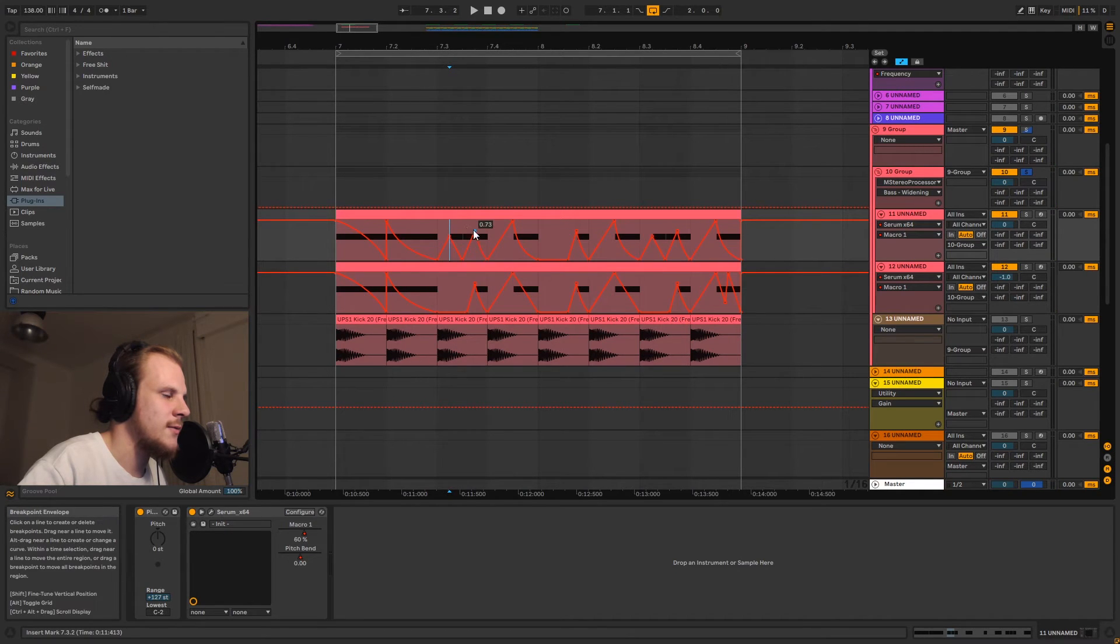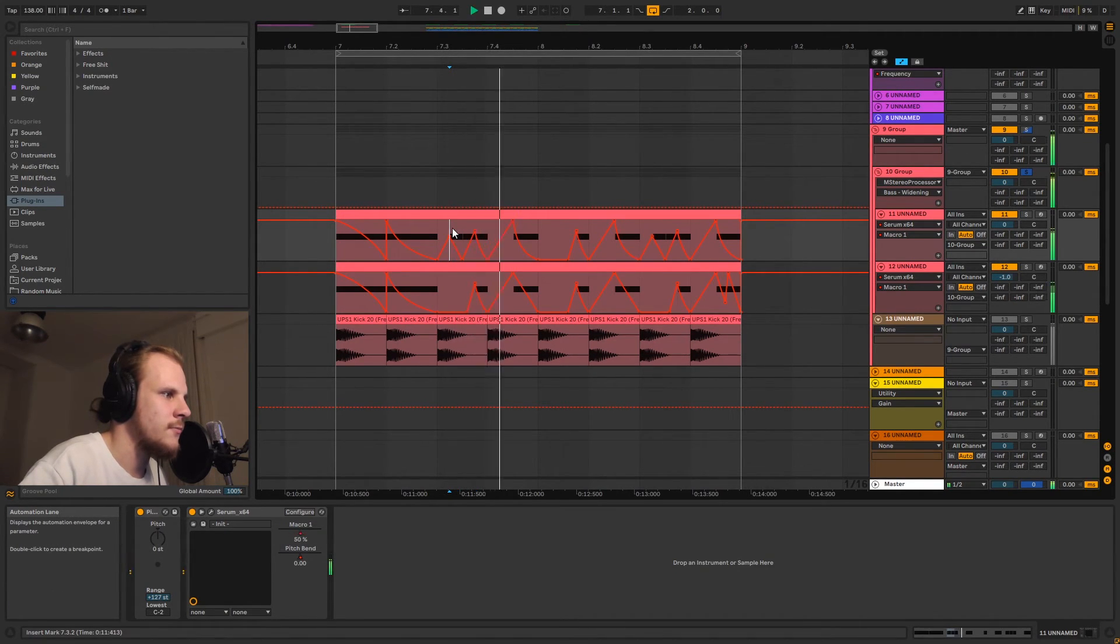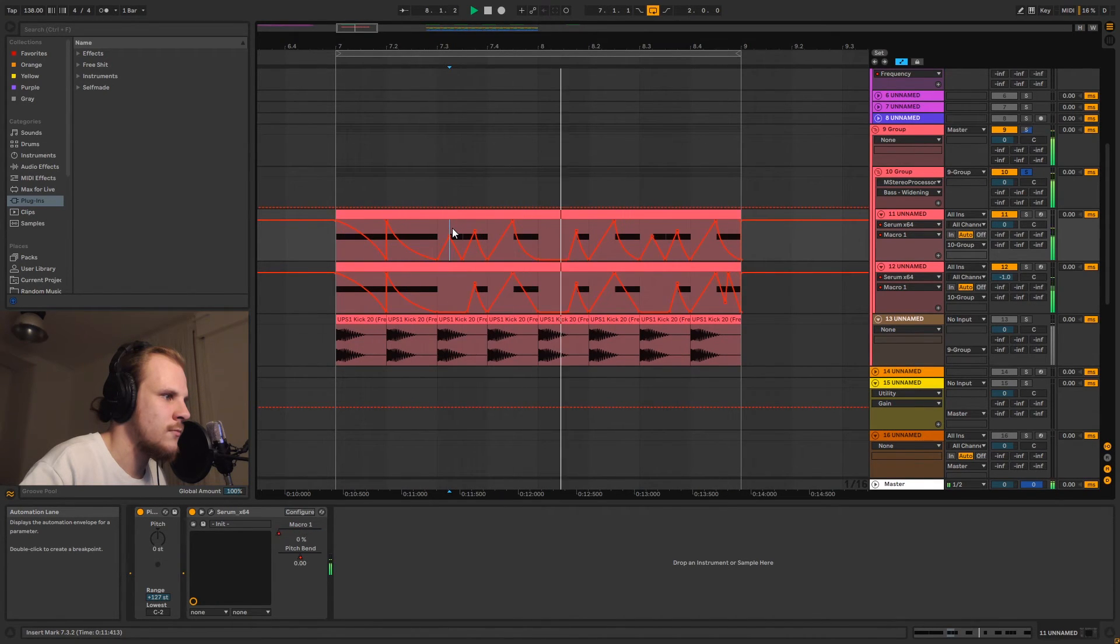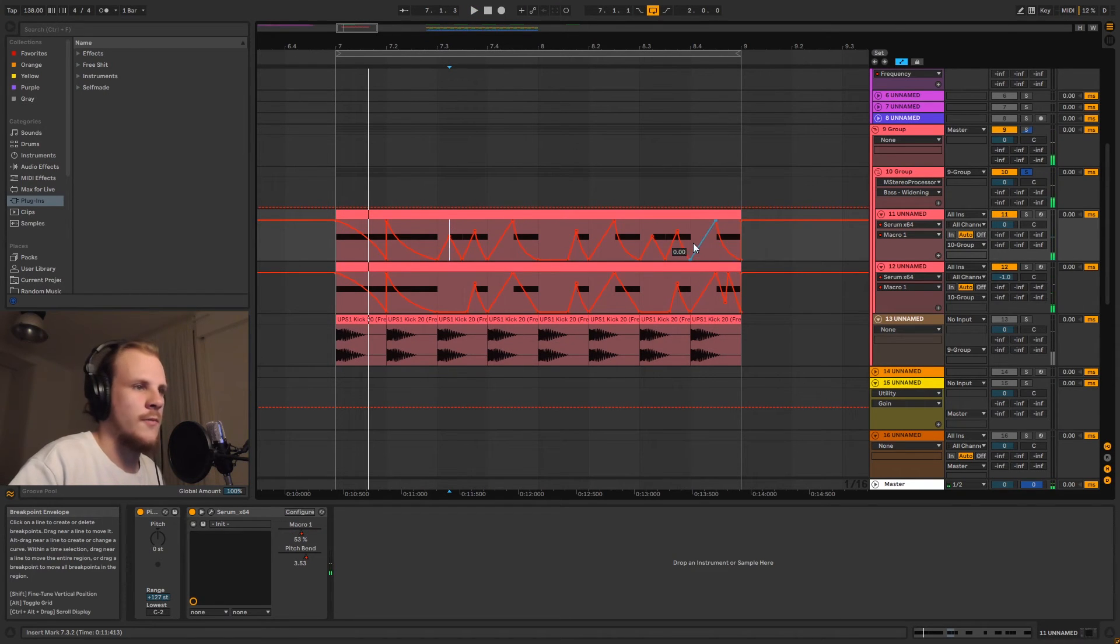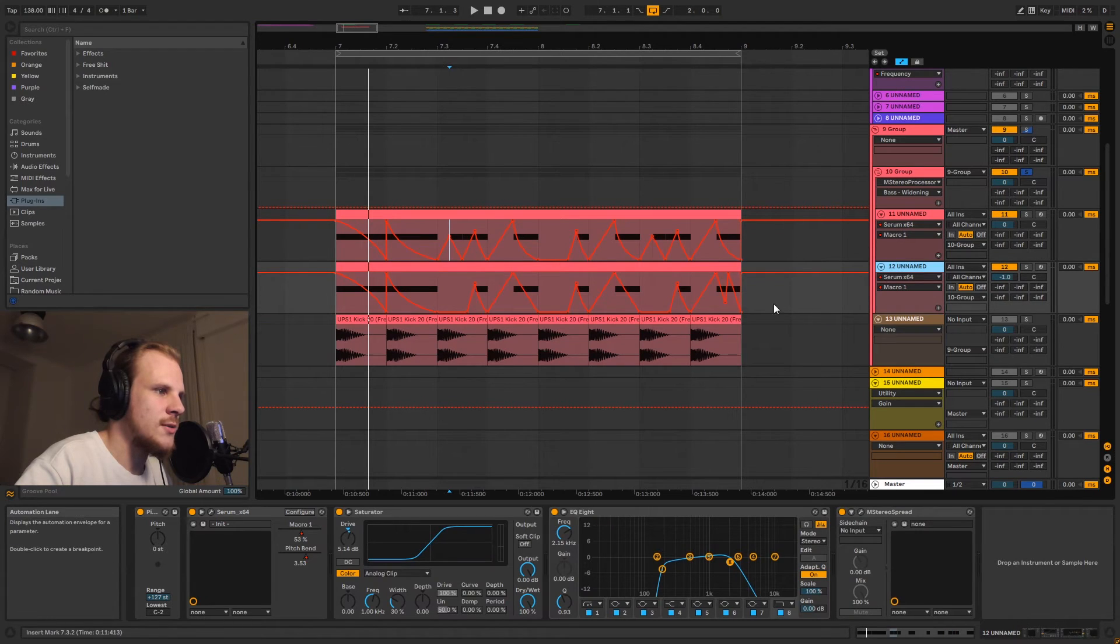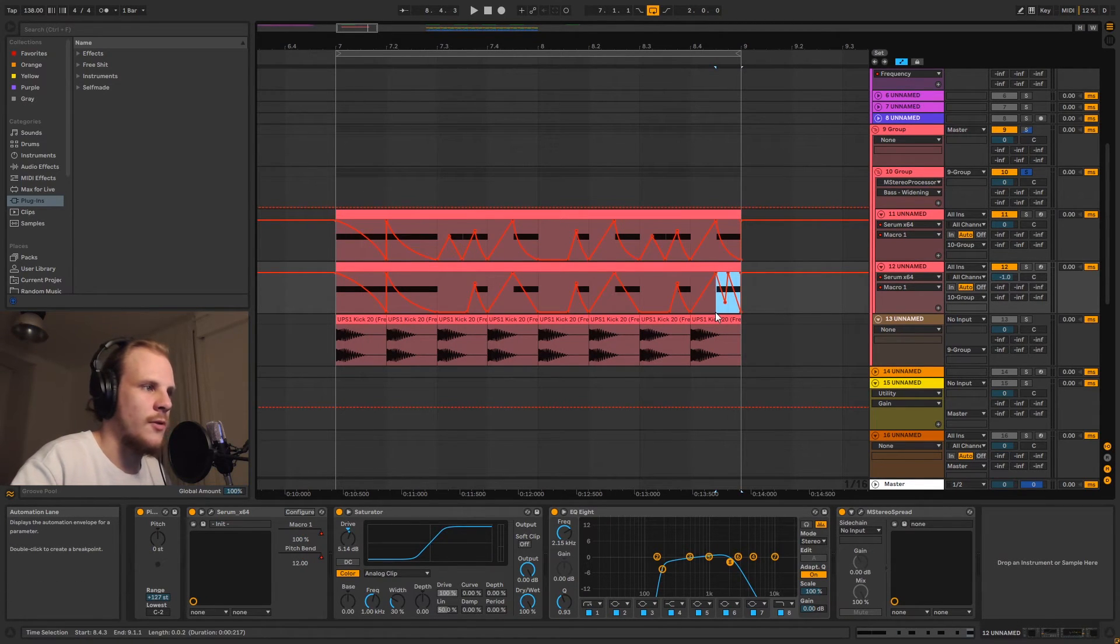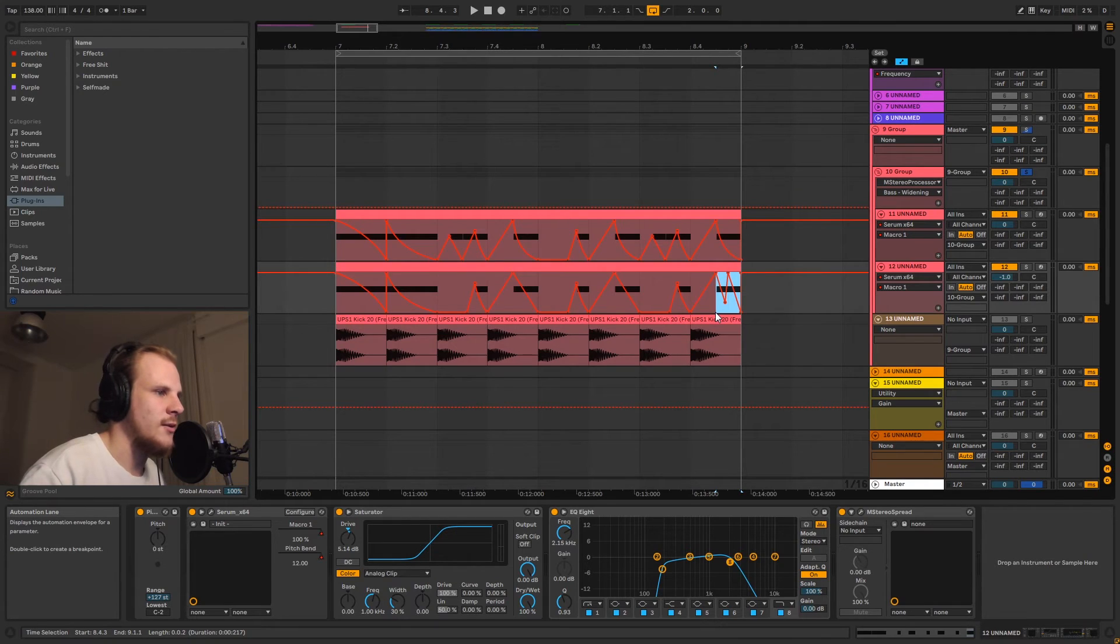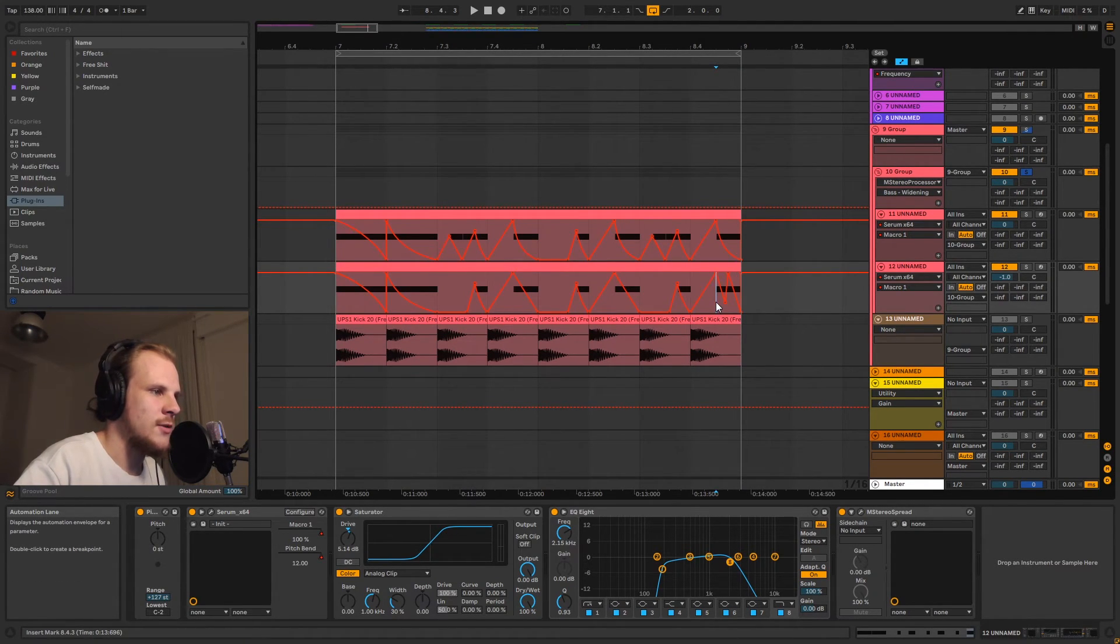And finally we're also using the stereo layer to kind of add this wobble at the end, which just helps to kind of give it a little bit more character and makes it a little bit different and it sounds really cool.